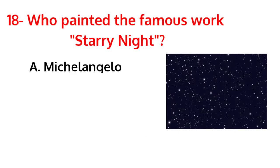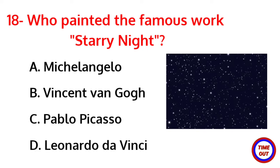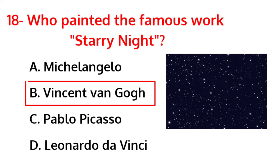Who painted the famous work Starry Night? The correct answer is option B, Vincent Van Gogh.